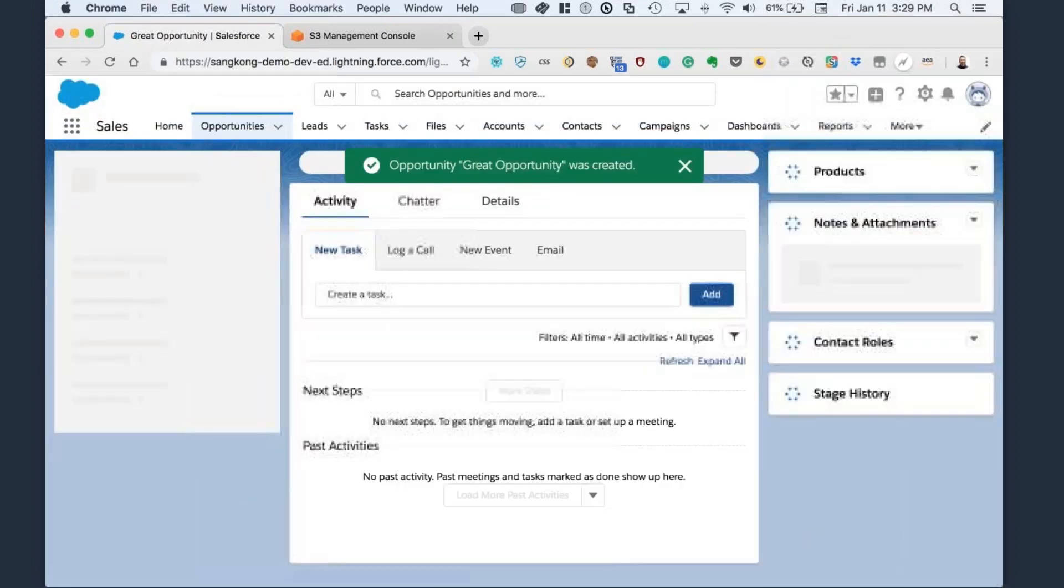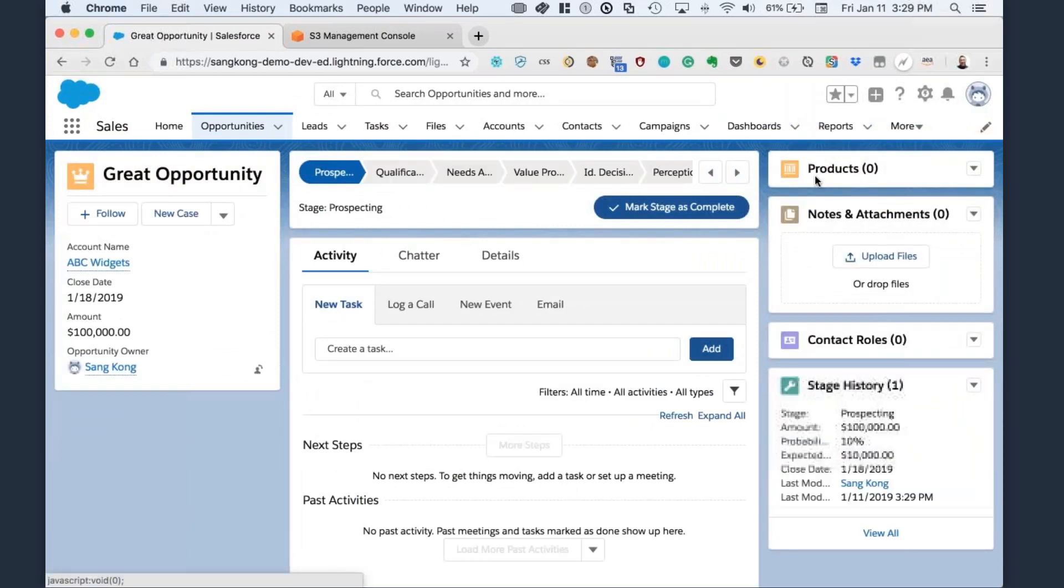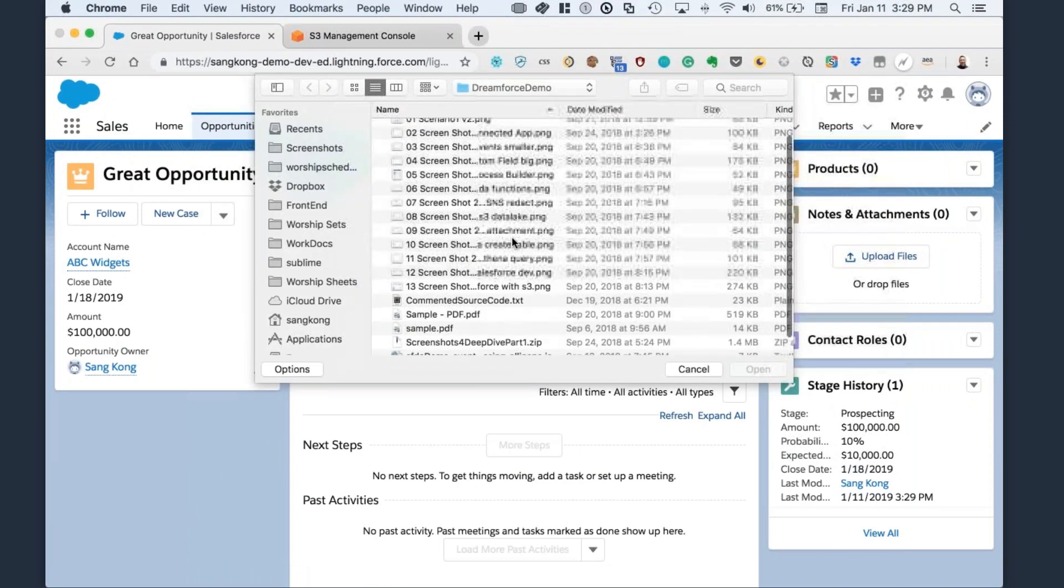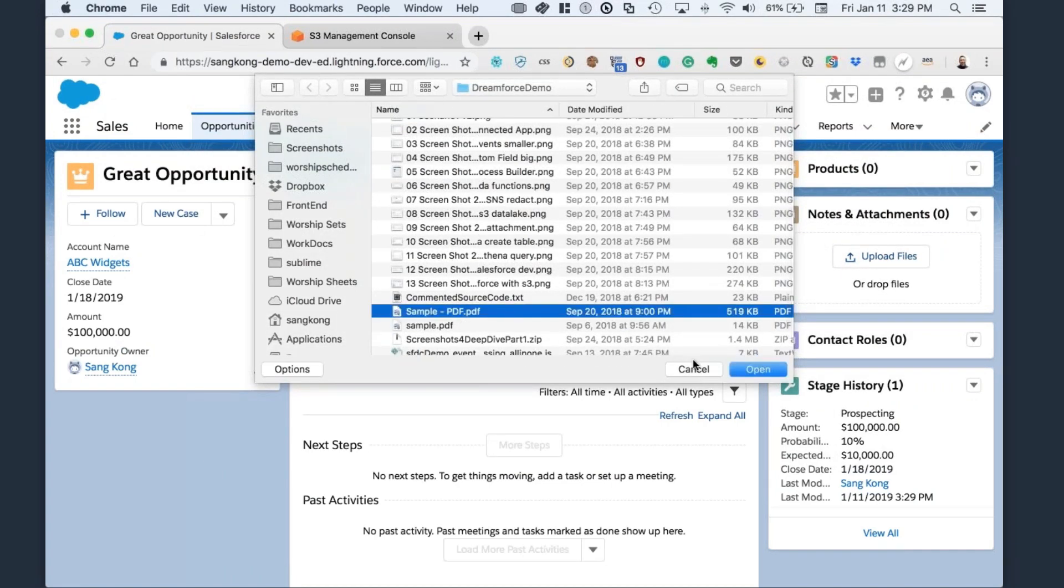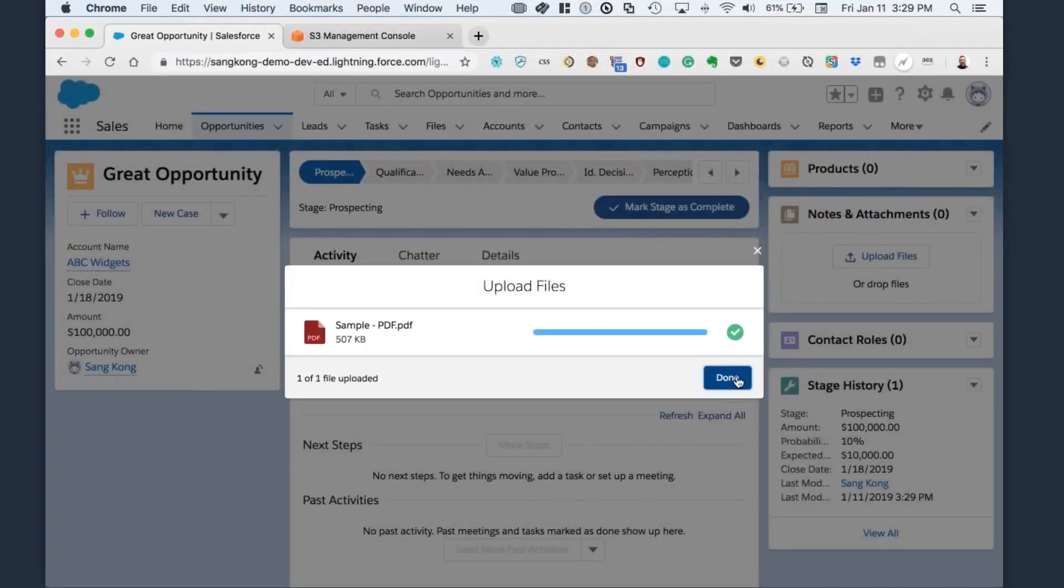One of the tasks you might want to do is add an attachment. So let's go ahead and upload a file. So here's a sample PDF. It's uploaded. It's done.